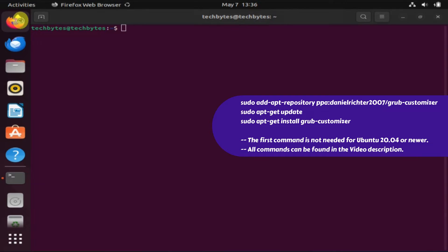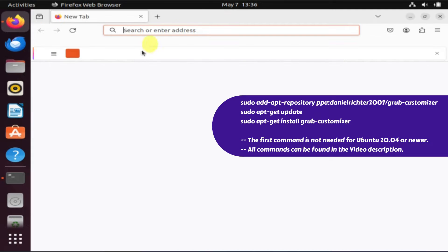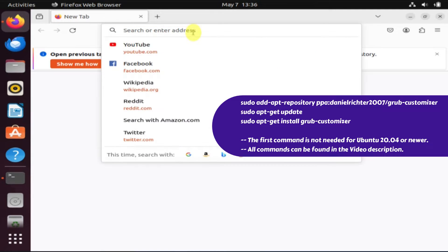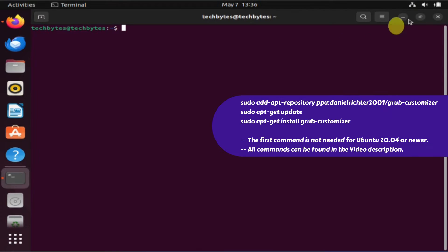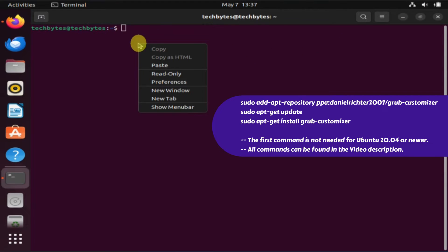What's more convenient is that you can open this video directly within your Linux environment and then simply copy and paste each command from the video description one by one.